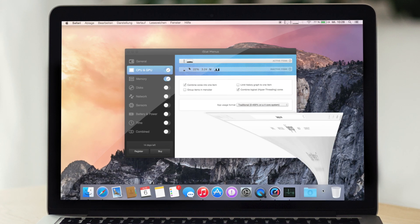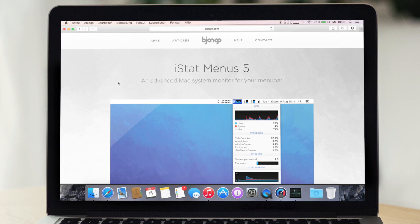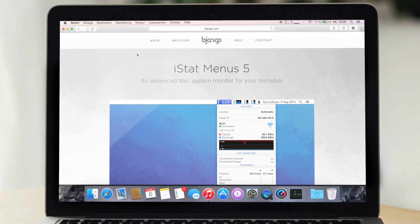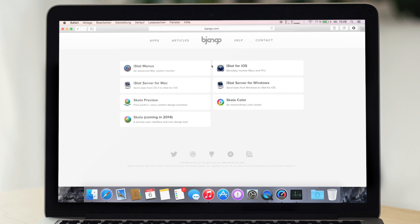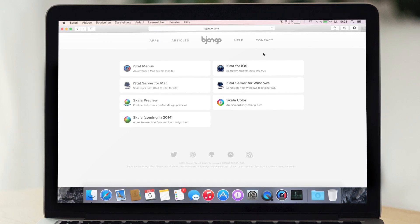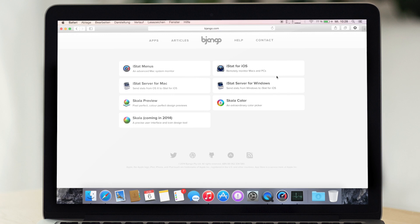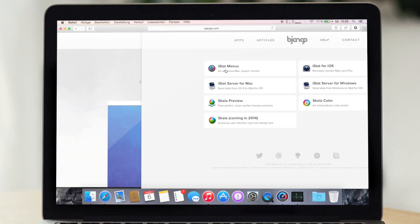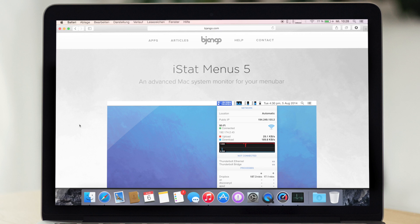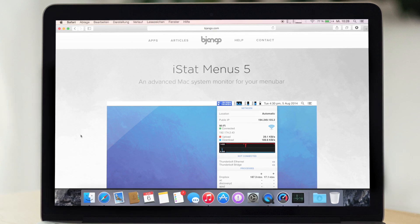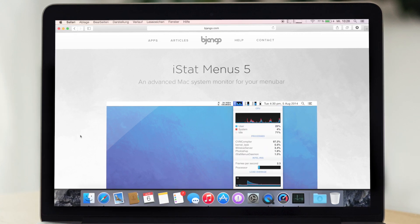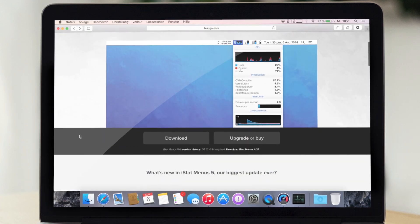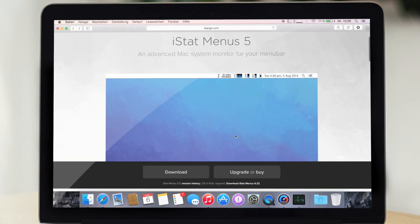Dann solltet ihr einfach mal auf die Seite von denen gehen und die haben auch andere Apps noch am Start. Zum Beispiel kann man hier auch seine Leistungsmerkmale auf seinem iPhone anzeigen lassen. Ist natürlich wahrscheinlich auch ganz praktisch, wenn man unterwegs ist und dann der Computer rendet was durch oder so und dann weiß man halt Bescheid, wie es läuft und so. Weiß nicht, da gibt es halt Anwenderbeispiele, die kenne ich jetzt nicht wirklich.